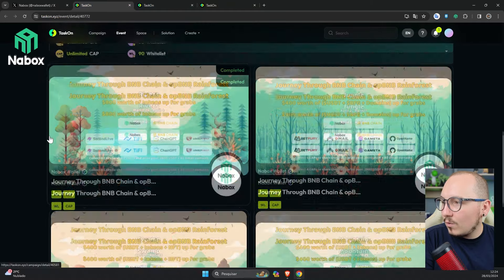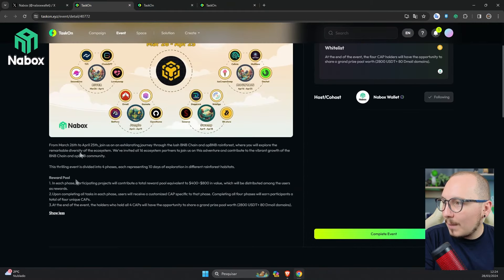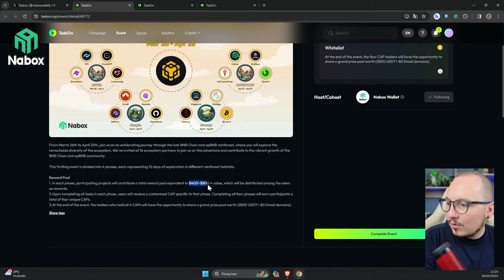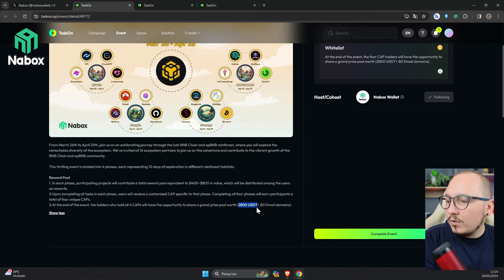As you can see, there will be 4 phases with prizes ranging from $400 to $800, and in the end, there will be a prize of $2,800, and 80 DMAIL domains. DMAIL is a project where you can buy blockchain domains, but I won't explain it in this video because it will get too long.